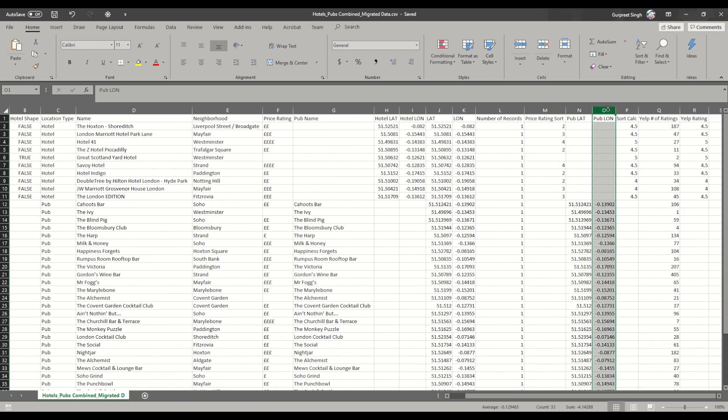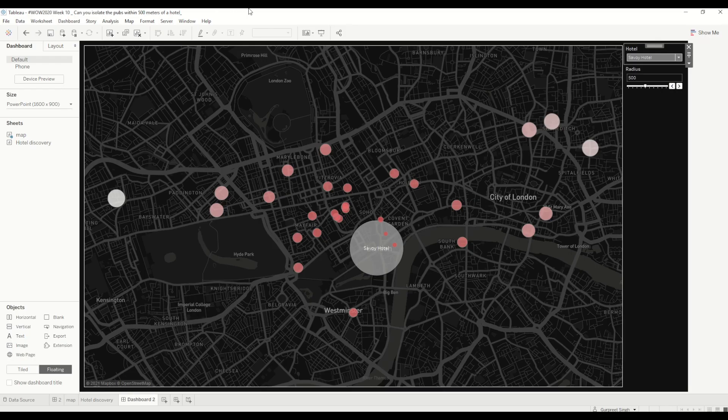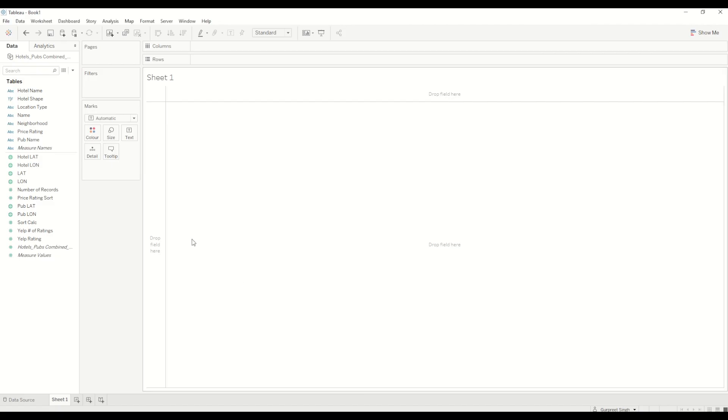So let's get started. Let's open a blank workbook, and I have already connected to the data set which I just showed you.